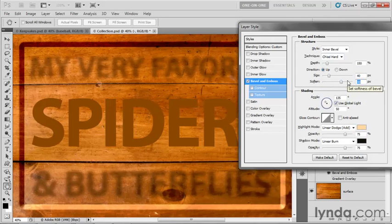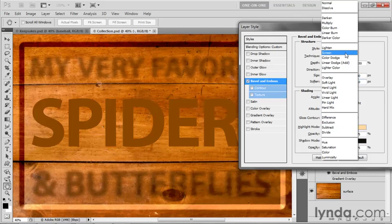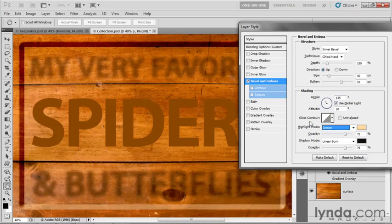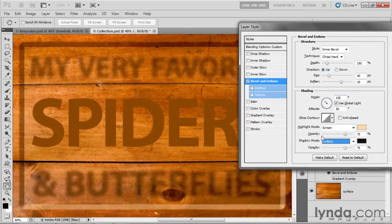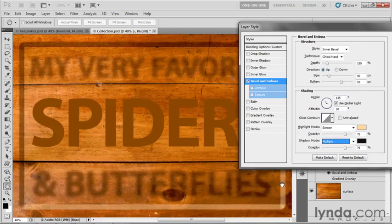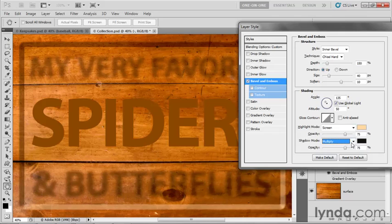Then I'm going to drop down here to the Highlight and Shadow Modes. And I want you to see that by default, these guys are set to Screen for the Highlight, just as with your glows, the default setting for the glows, that is. And then Shadow is set to Multiply by Default, which is the exact same default setting for your shadows. And that's going to create a kind of diffuse darkness for the shadow edge and a kind of diffuse brightness for the highlight edge.